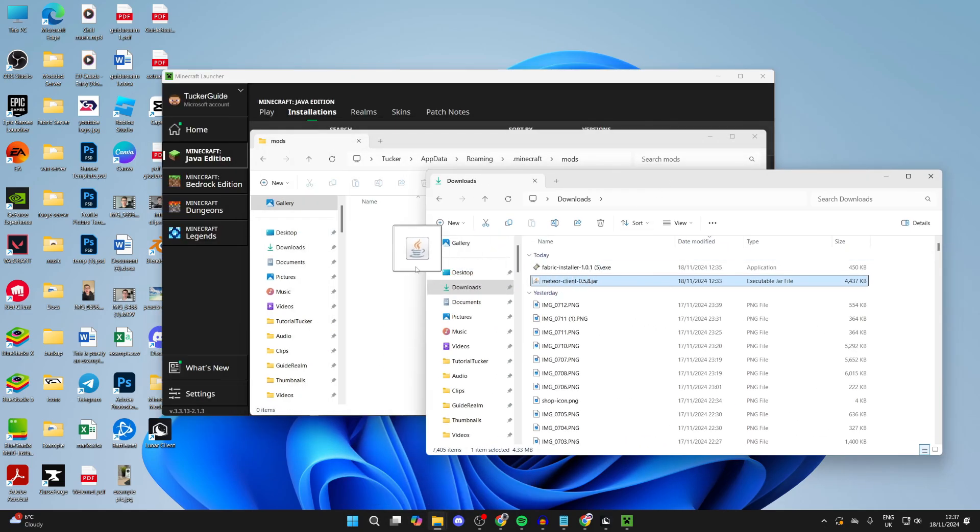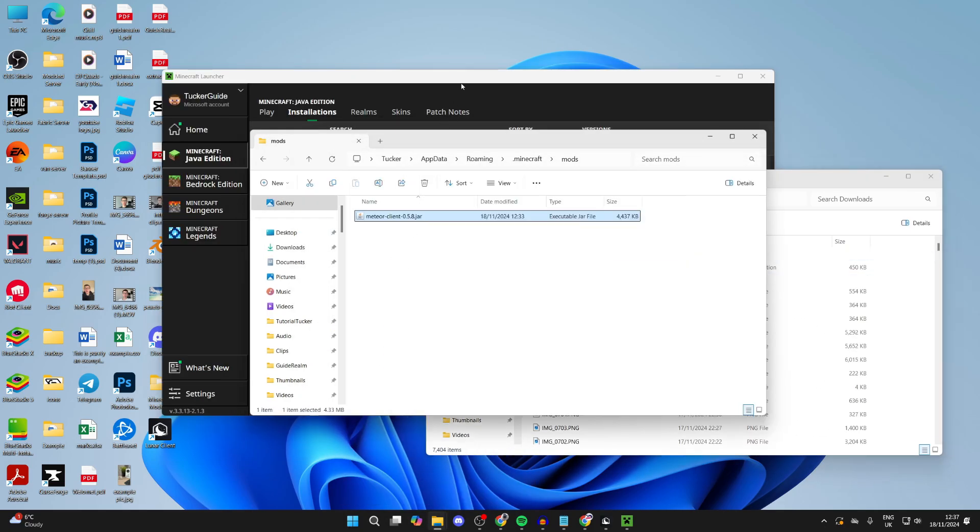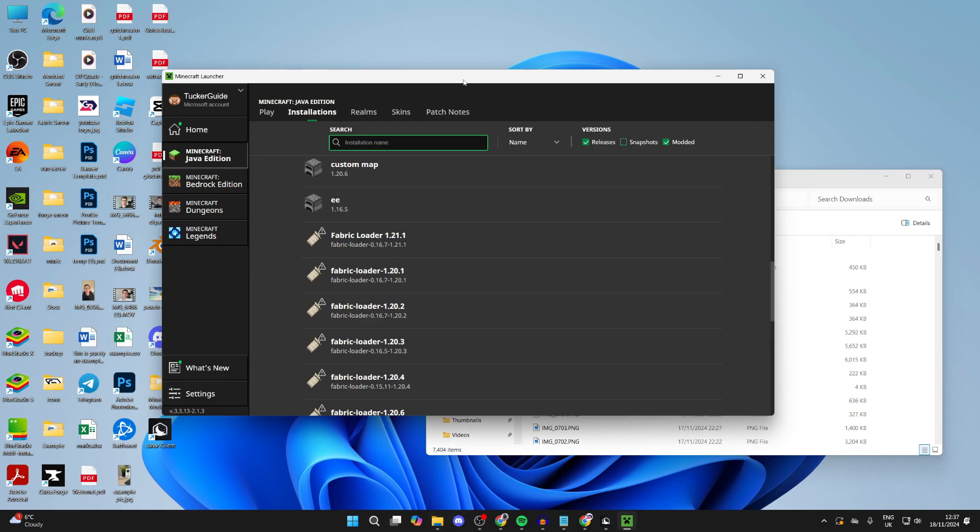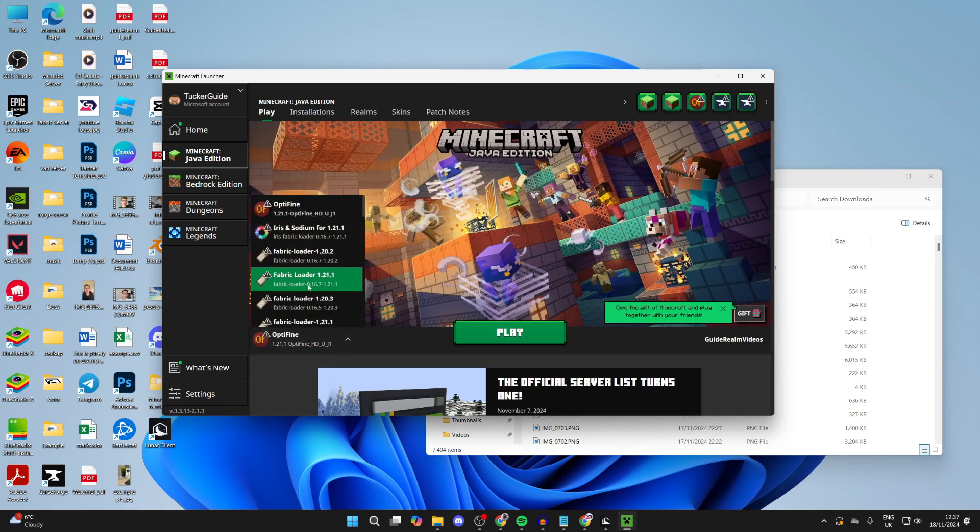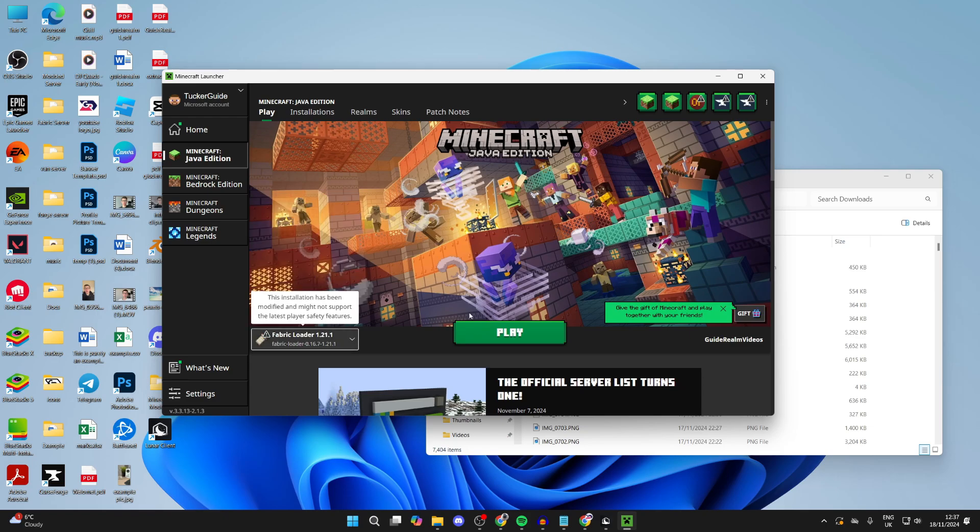Then what you need to do is add Meteor into it. So you can click, hold and drag it in like so. And that's it. Then you can come and click on play. Come to the left of play and make sure you select the correct Fabric loader and press play.